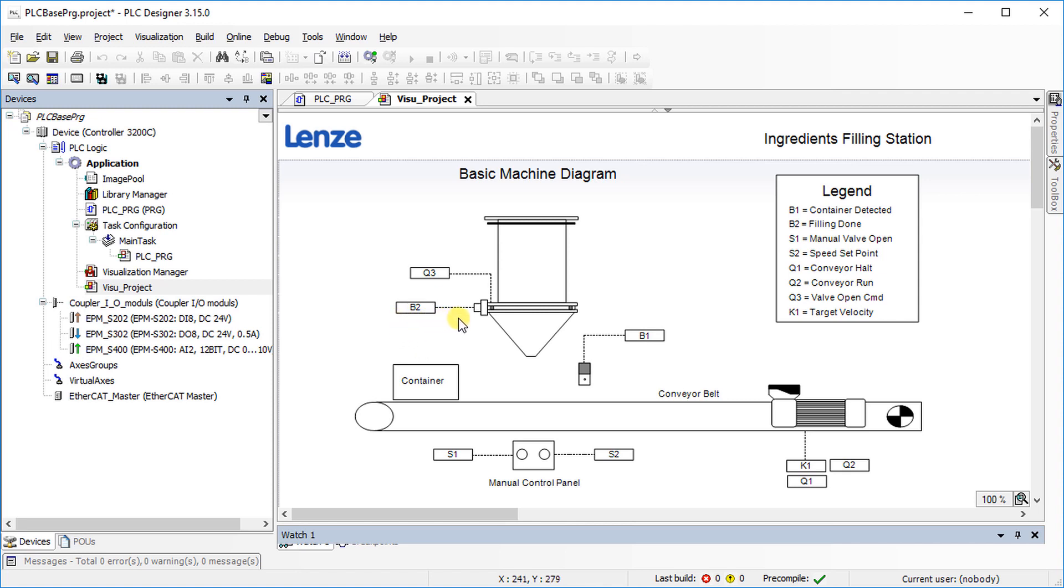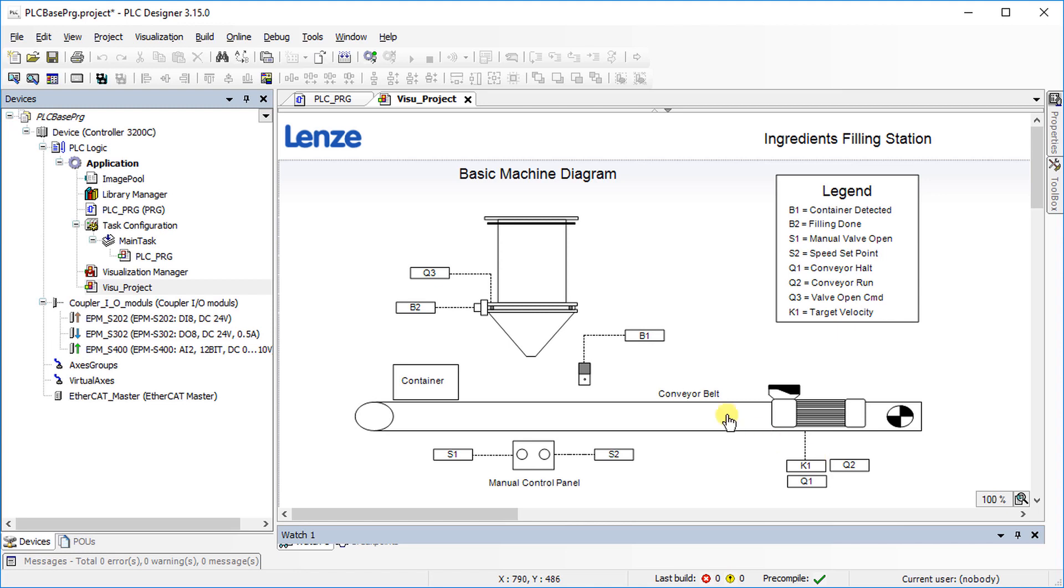S2 is the conveyor speed set point which is the analog input. There are available three digital outputs. Q1 is conveyor halt. Q2 is the conveyor run command and Q3 is the valve open command. Finally, there is one analog output. K1 is the target velocity.